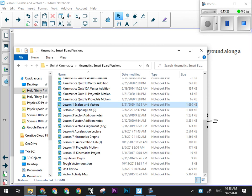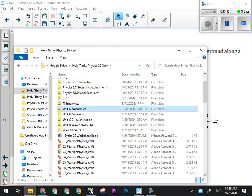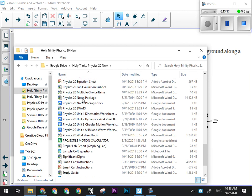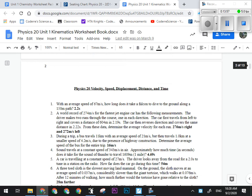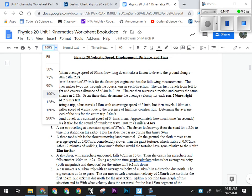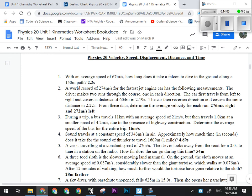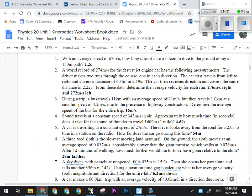Call up the Unit 1 workbook file on your phone — it's the Physics 20 Unit 1 Kinematics Worksheet book. We just did question number one. I'd like you to try questions three to six — skip number two. Number three is like the garbage truck question we just did.